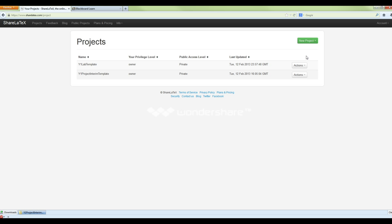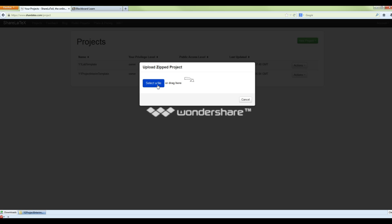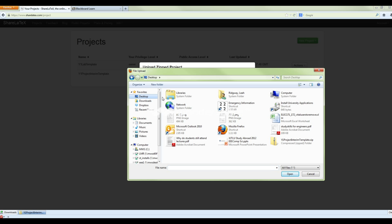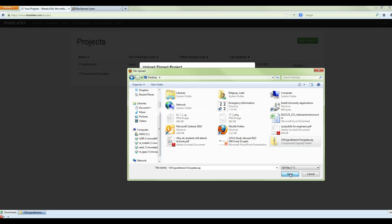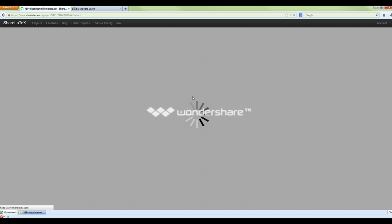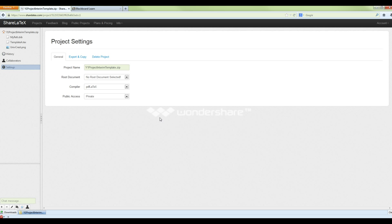Now go back into ShareLaTeX, go to New Project, and select 'Upload a Zipped Project'. You can select a file or just drag and drop. I'm going to put my interim template up there — this is the first time I've done it uploading everything as a zip rather than separately. Once it's uploaded it will bring you to the project settings, so give it a name. I'm going to call mine 'Team Z Interim'.